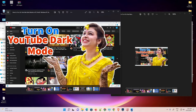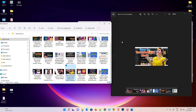So guys, this is the simplest way to resize or crop multiple images at once in a Windows 11 operating system. Thank you for watching this video. Don't forget to like, share, and comment on this video, and don't forget to subscribe to the channel. Thank you guys.